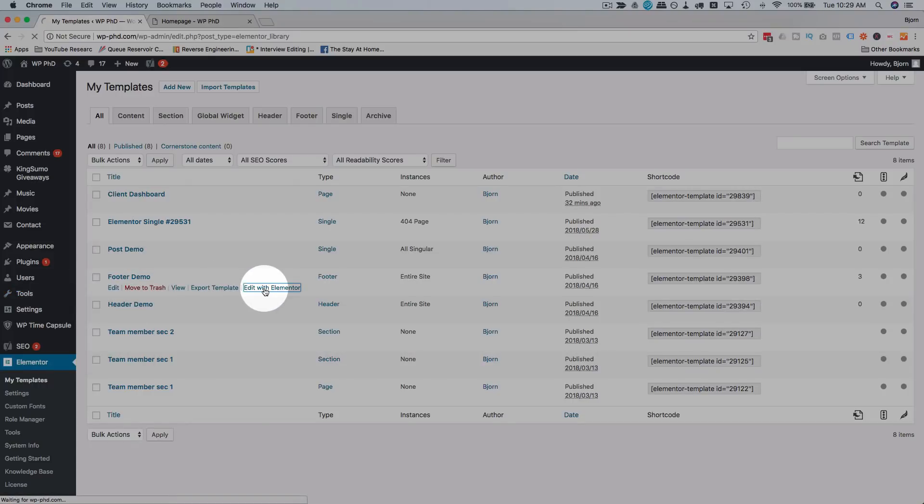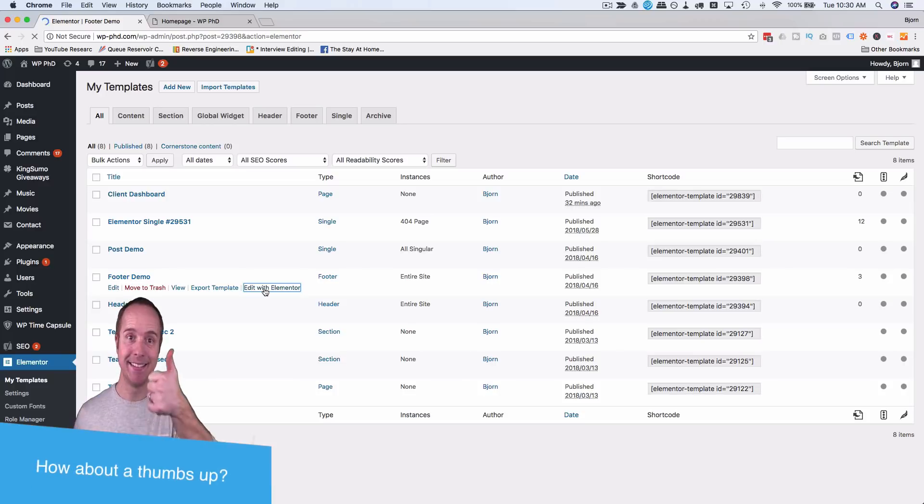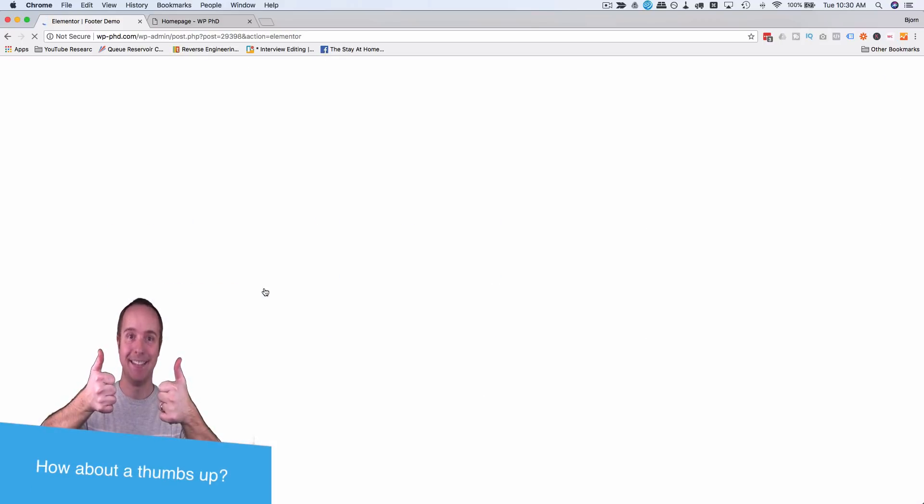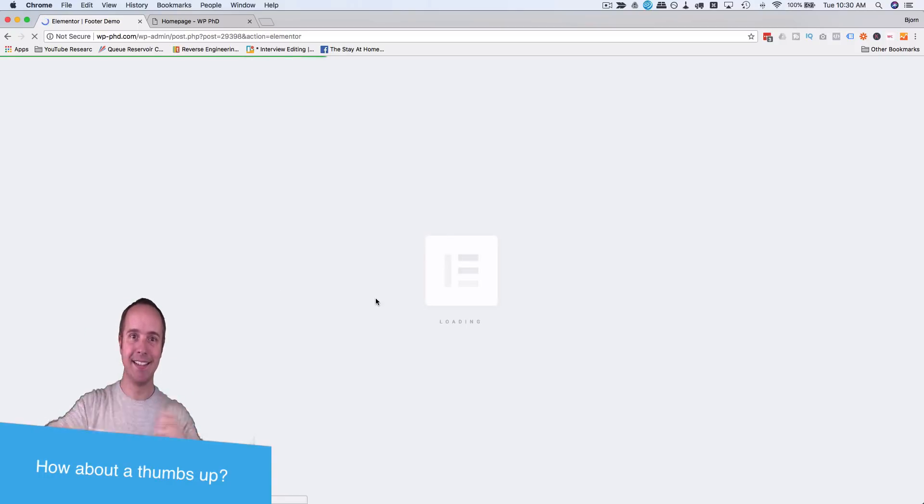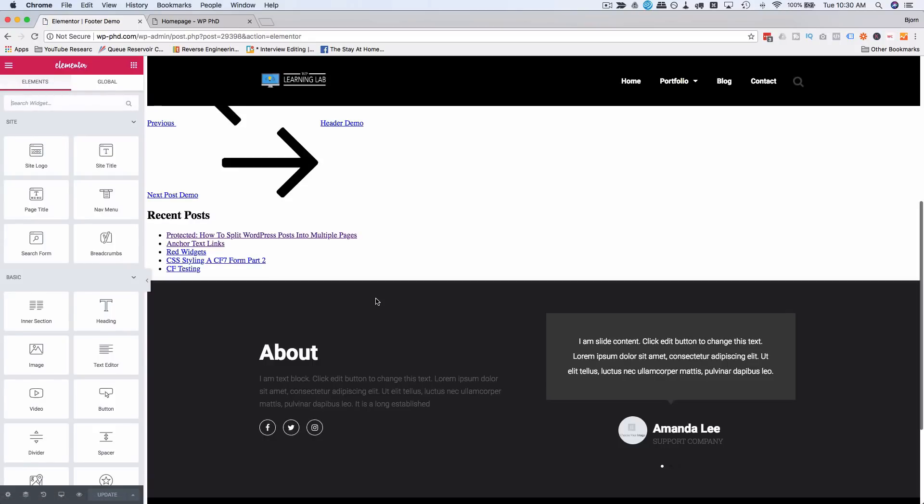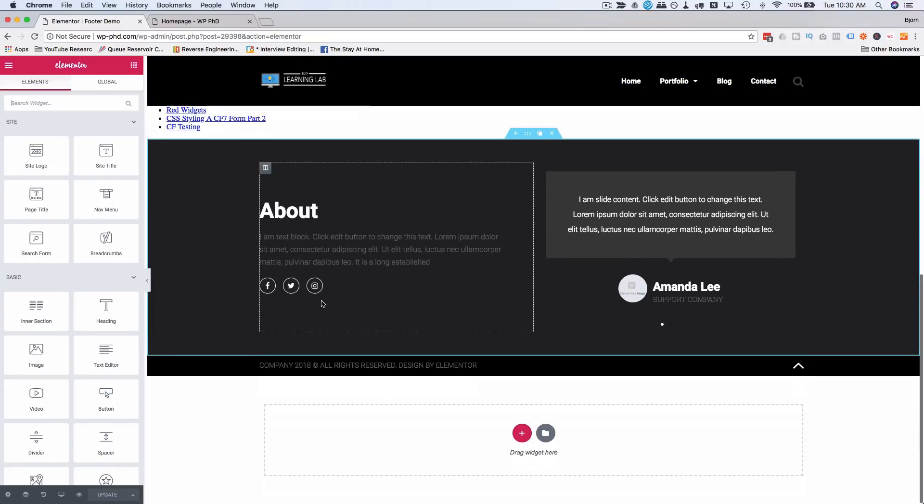Go into Footer Demo for me, edit with Elementor. You can do this on individual pages as well, or you can do this in the blog template with Elementor Pro and have it just work on blog pages. I'm just going to show you how to do it and then you pick where you want to do it.